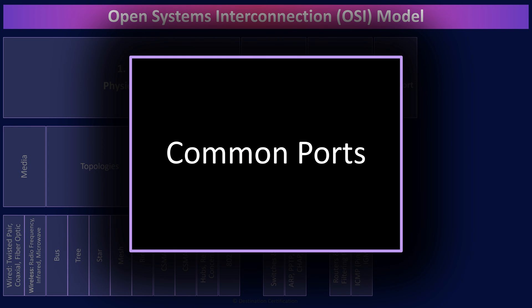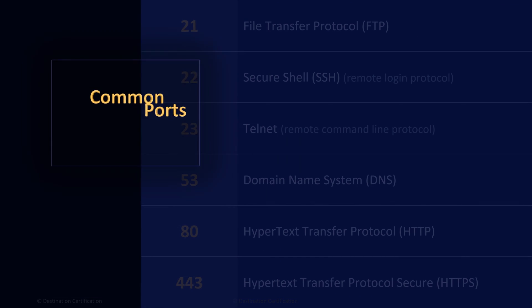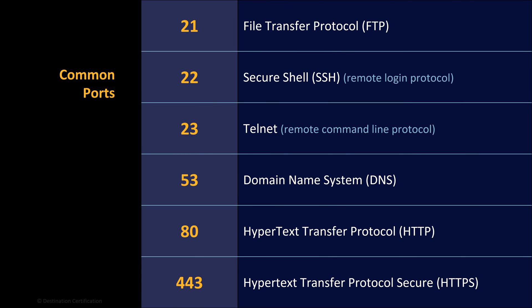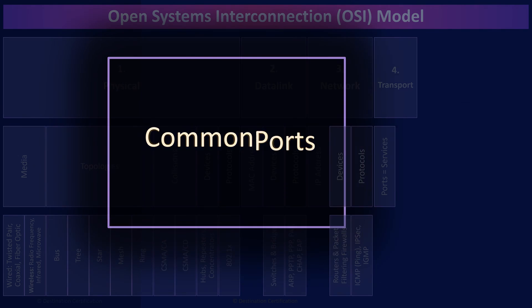Port 21 is FTP, file transfer protocol, used to transfer files between a client and a server. Port 22 is SSH, secure shell, used to remotely connect to a system. Port 23 is Telnet, a remote command line protocol. Port 53 is DNS, the domain name system protocol, which translates domain names to IP addresses. So we can remember nice simple domain names like google.com and not have to remember 142.251.46.174. Port 80 is for HTTP, hypertext transfer protocol, the protocol that our web browsers use to connect to a web server. And port 443 is secure HTTP, secured using TLS, transport layer security protocol, which I'll dive into in video four.